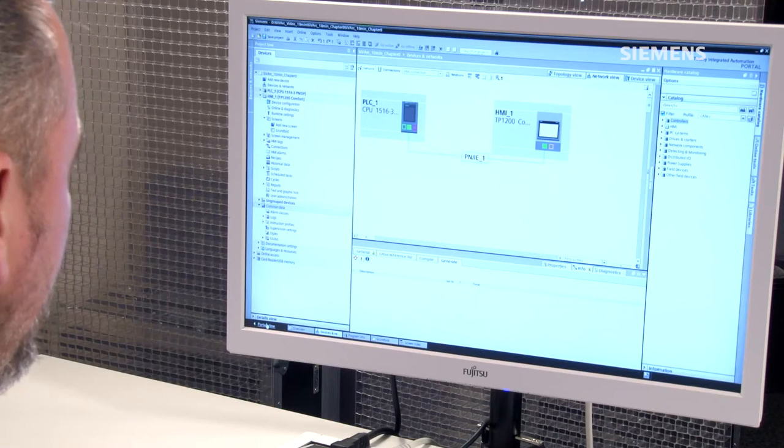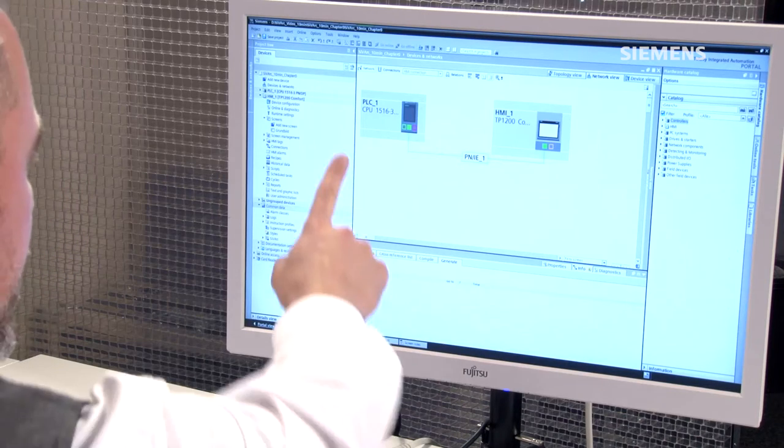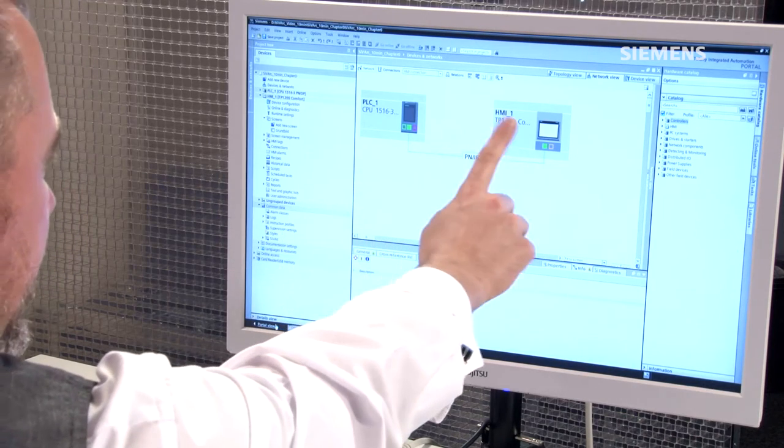Can you imagine that the Totally Integrated Automation Portal can generate visualizations itself solely based on its Step 7 program? That's what the new option package Siematic Visualization Architect, or CVARC, was designed for. Allow me to present this to you in the TIA portal.